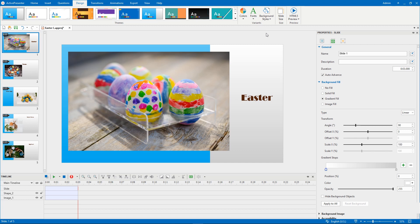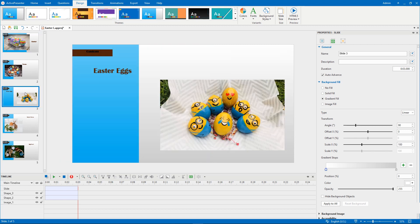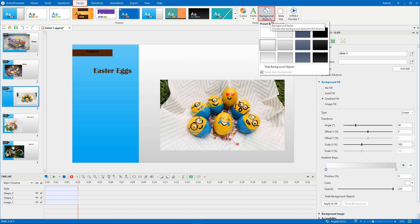To use a preset background style, firstly, select a slide. In the Design tab, click Background Styles.